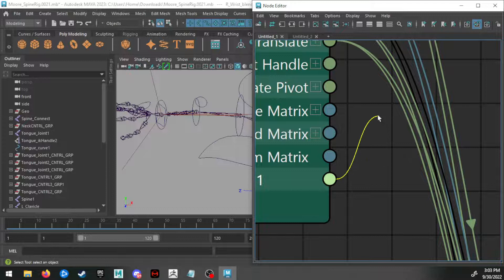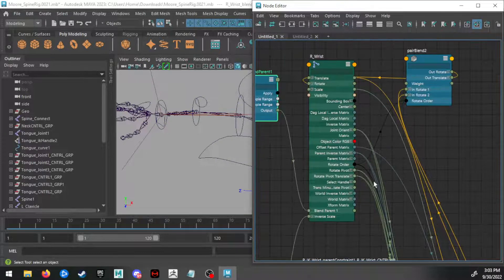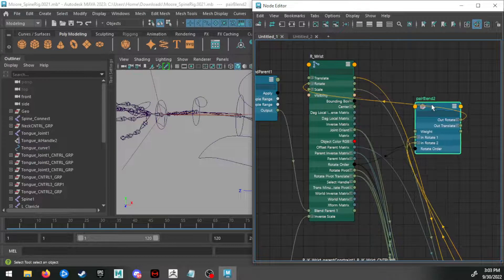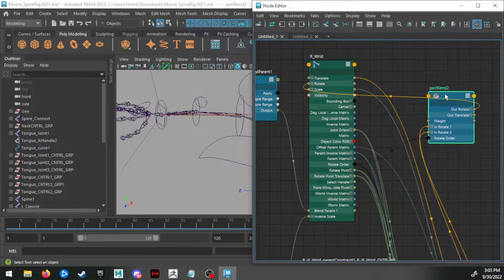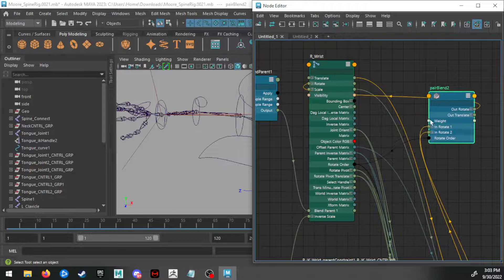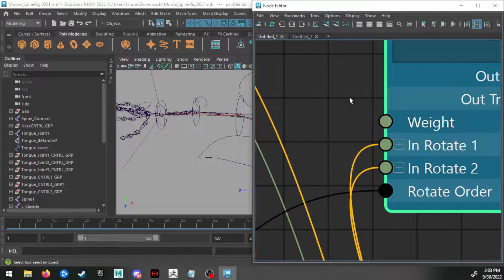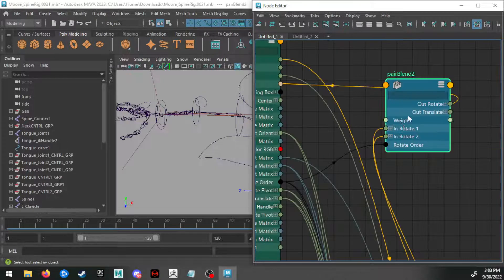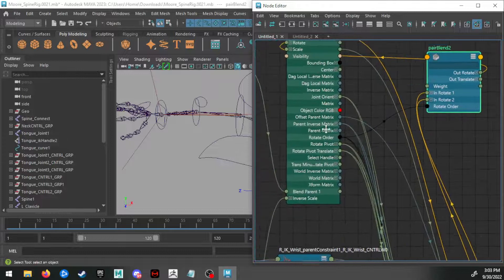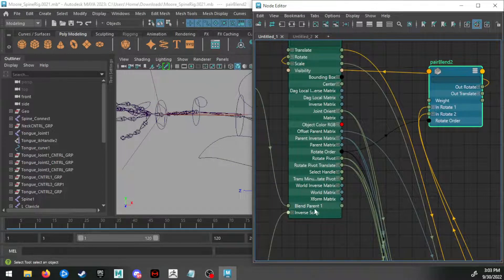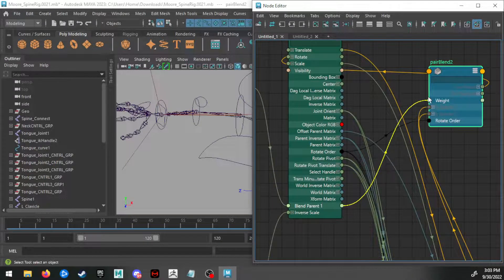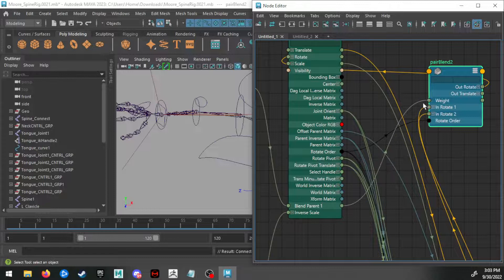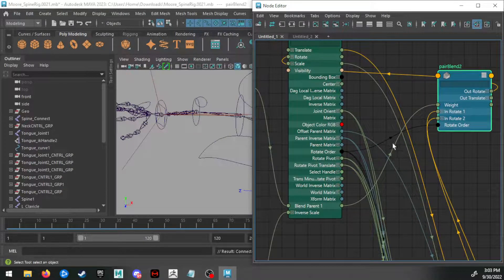If I click and drag from that, I can make a connection. That's what we need to do. For this pair blend, there's nothing connected on the inside of this weight, so this weight isn't actually connected to anything. So pair blend one parent, click and drag, go up to weight, select that. Now we have a connection here.